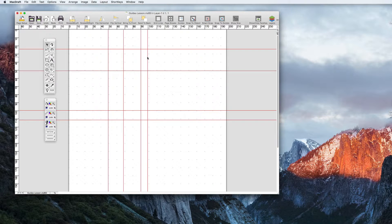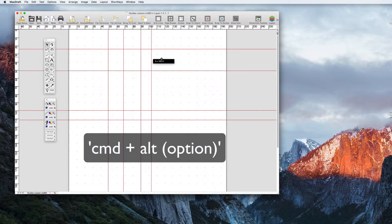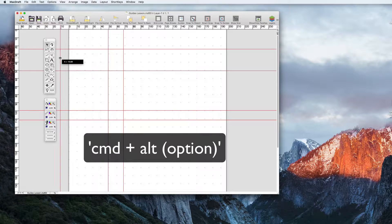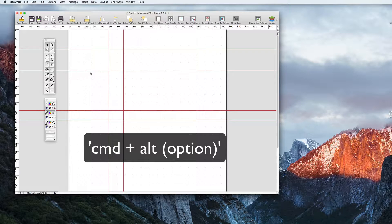You can remove guides by holding the command and option key and then selecting and dragging the guide into the dead zone.